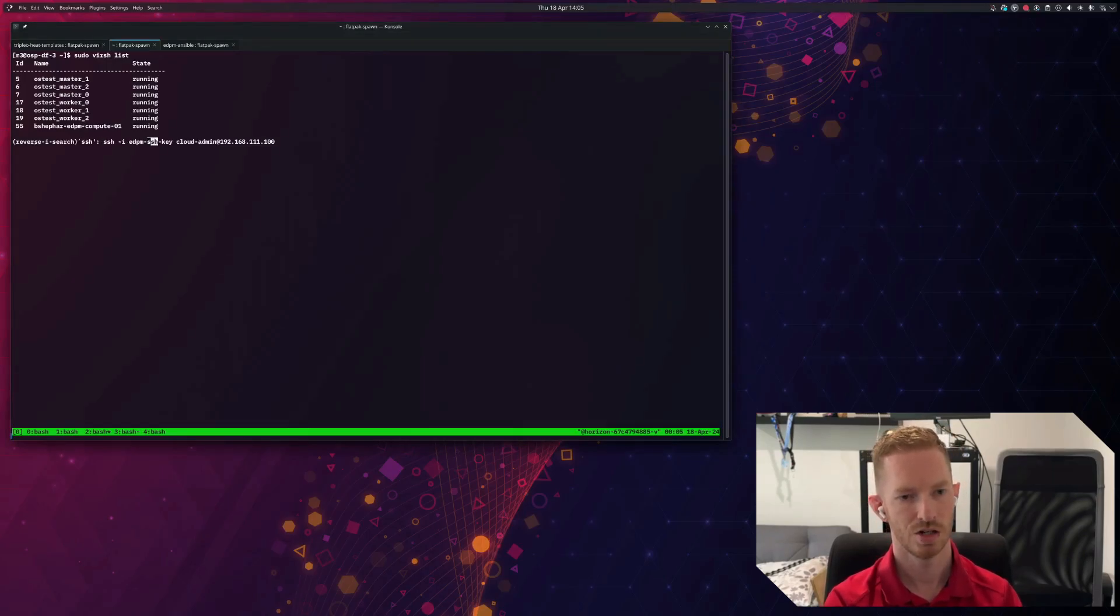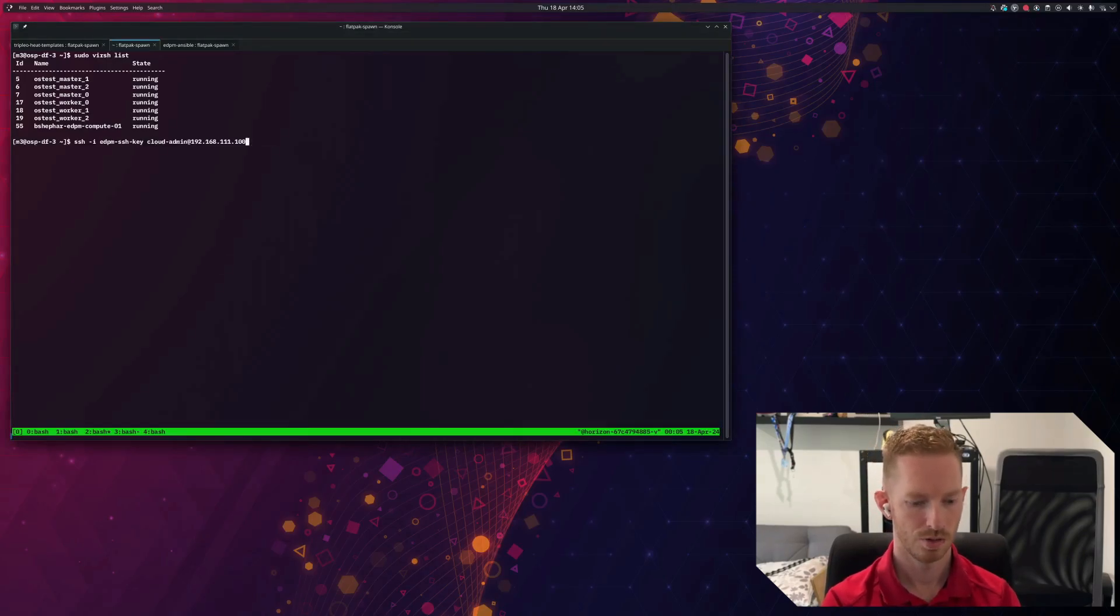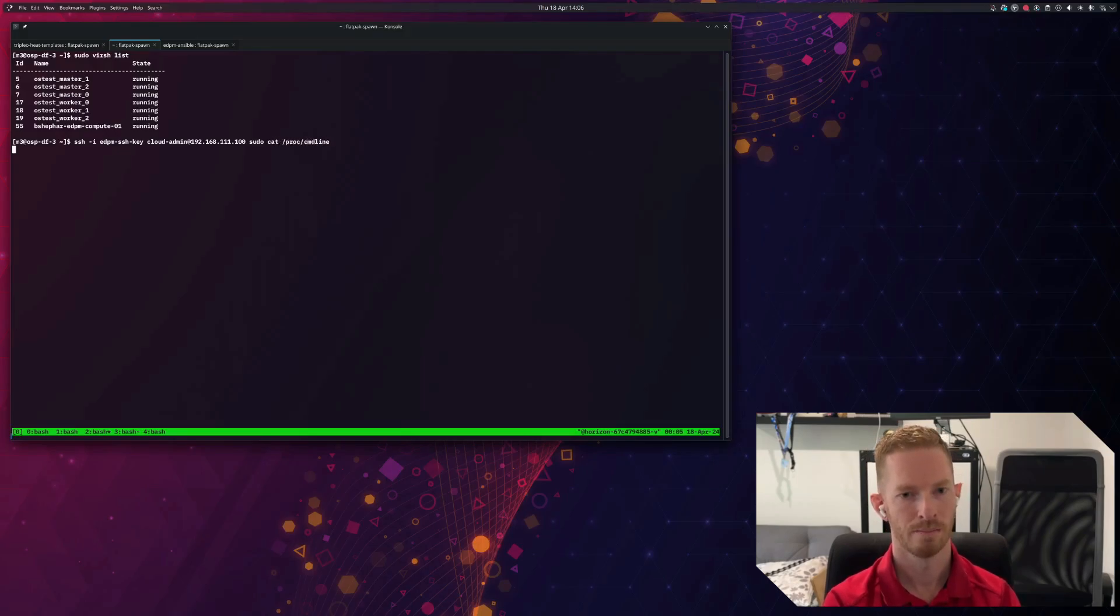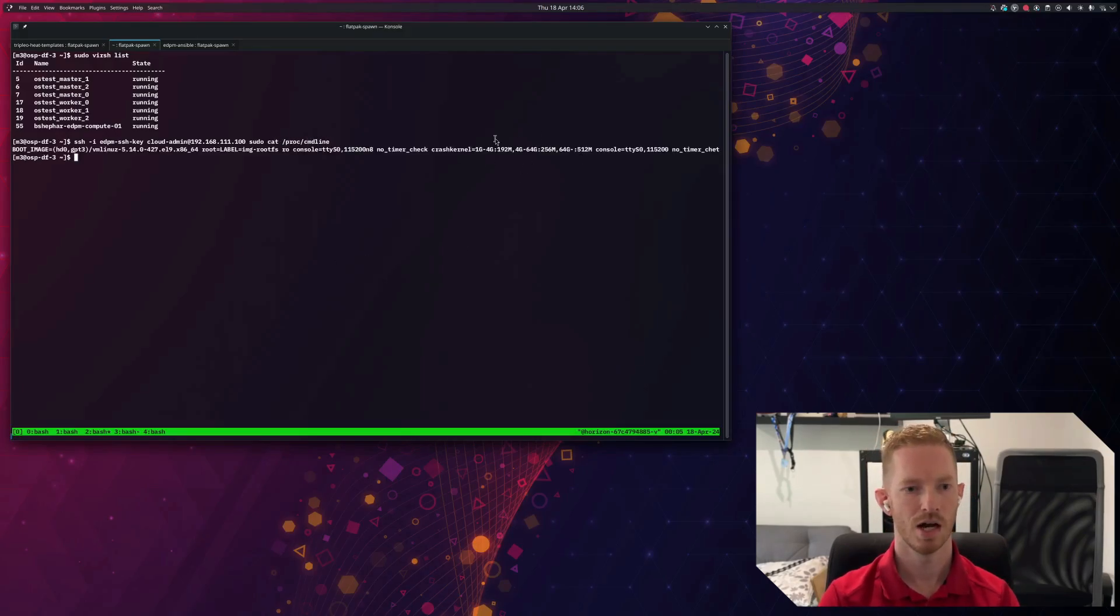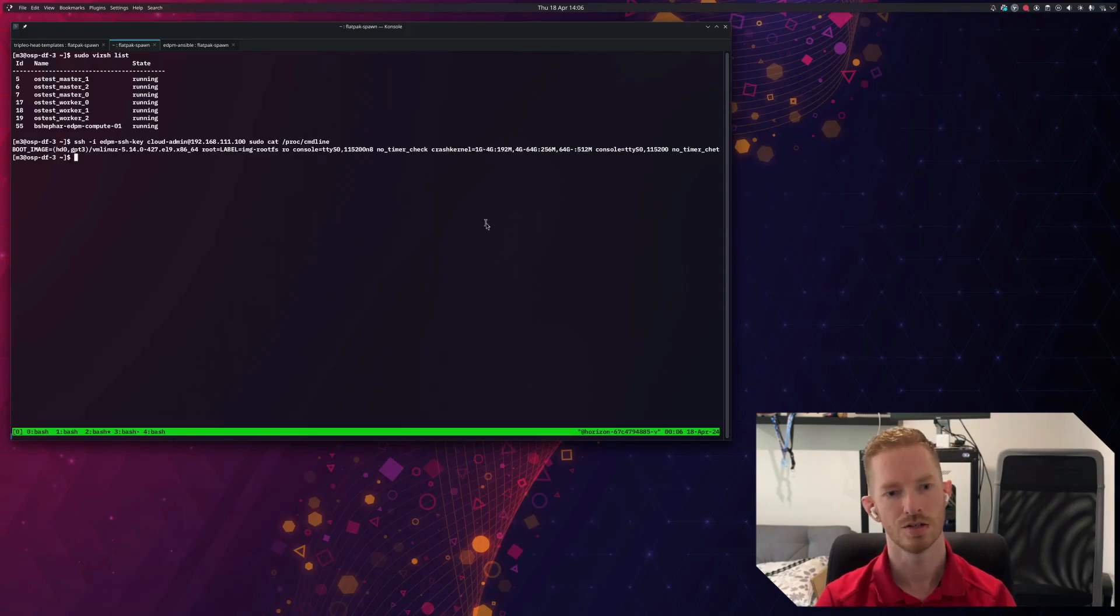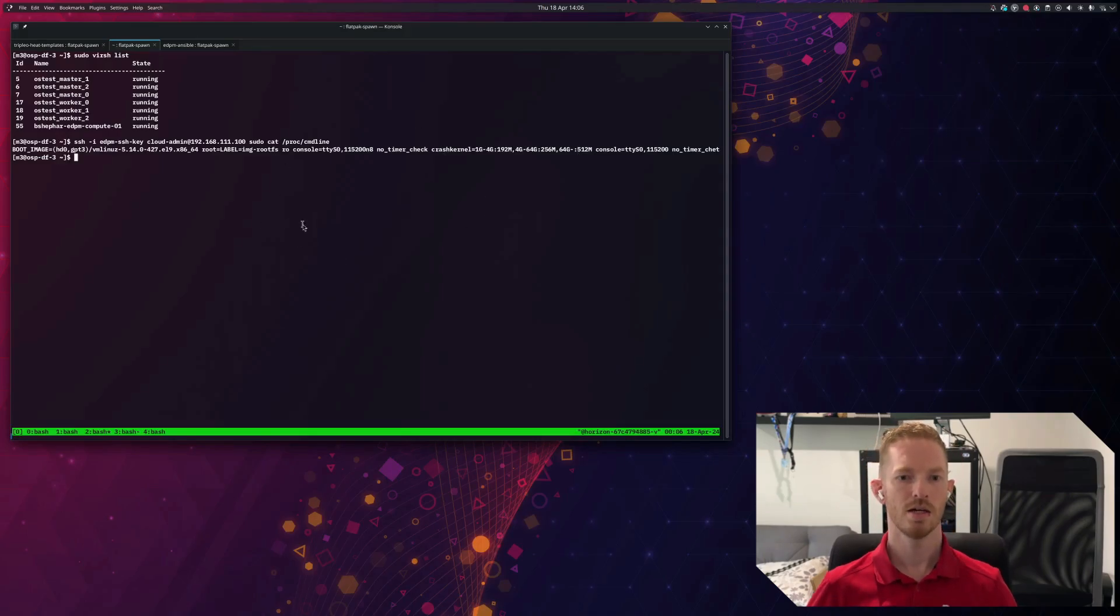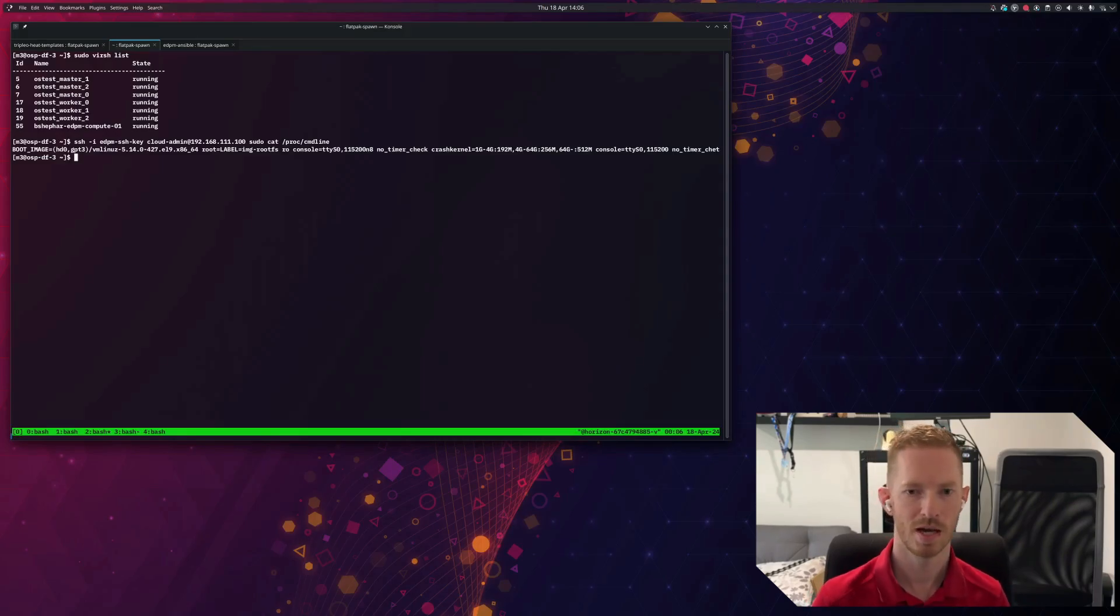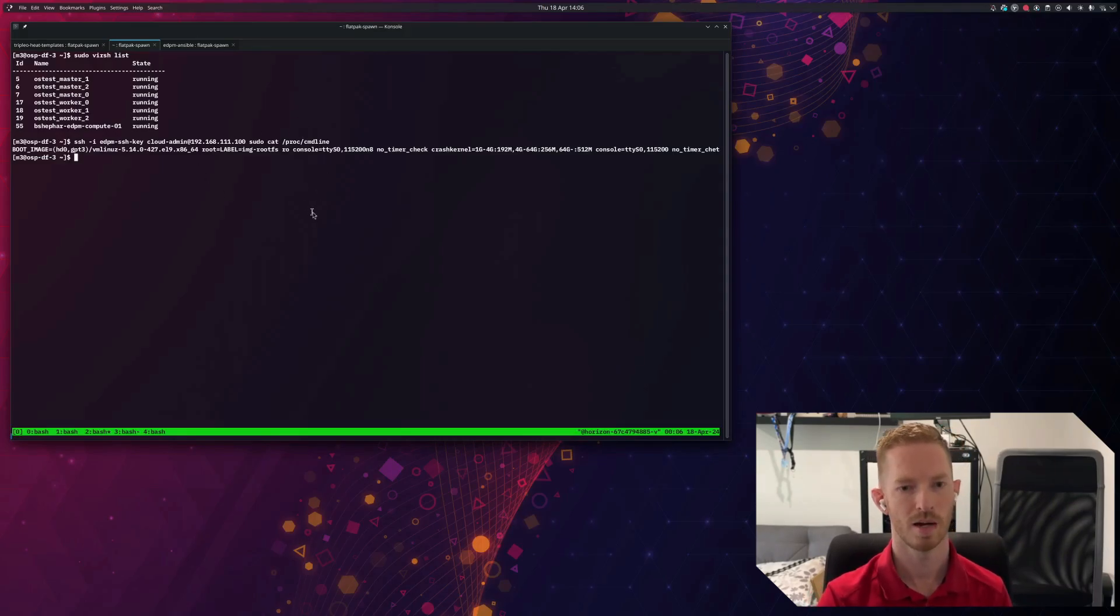So if I ssh in, for example, and we do cat /proc/cmdline, we can see that I don't have any of the arguments here to enable huge pages. So that will be how we measure the outcome of this operation is huge pages enabled in my cat /proc/cmdline.